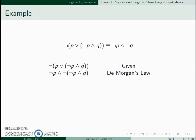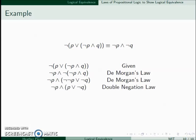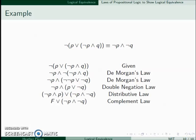We now have another negation outside of a parenthesis, so we use De Morgan's law again. So now we have ¬(¬P) ∨ ¬Q. We can use our double negation law to simplify that double negation. And then from here we're going to use the distributive law to distribute the and. So now we have (¬P ∧ P) ∨ (¬P ∧ ¬Q). The complement law says ¬P ∧ P is always false, and our identity law says if we have a proposition or a false statement, we just get the proposition.